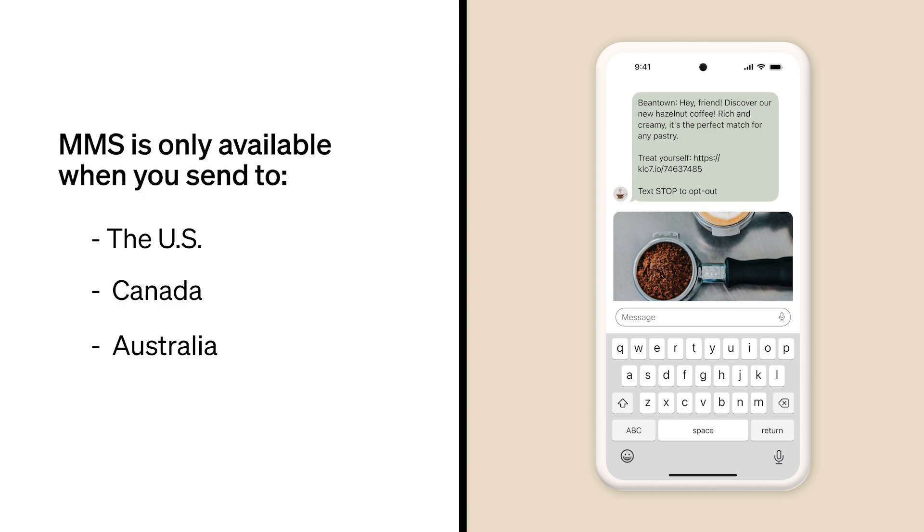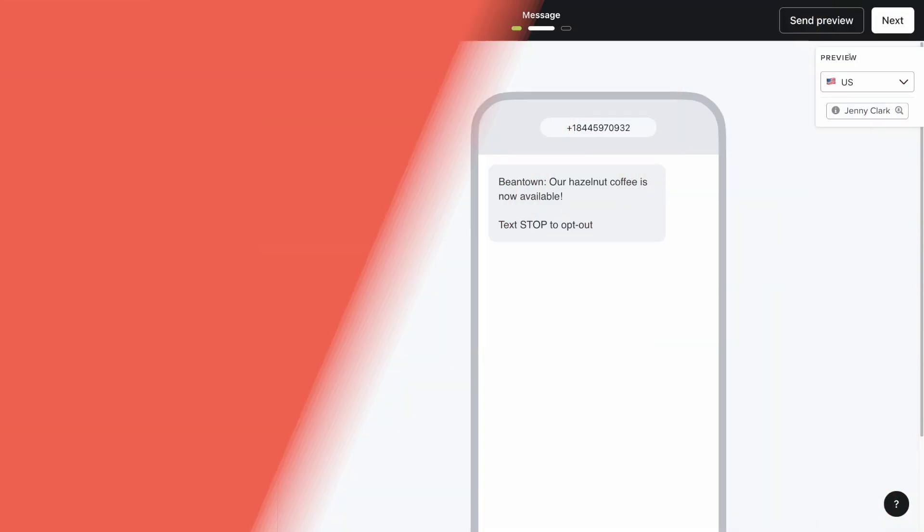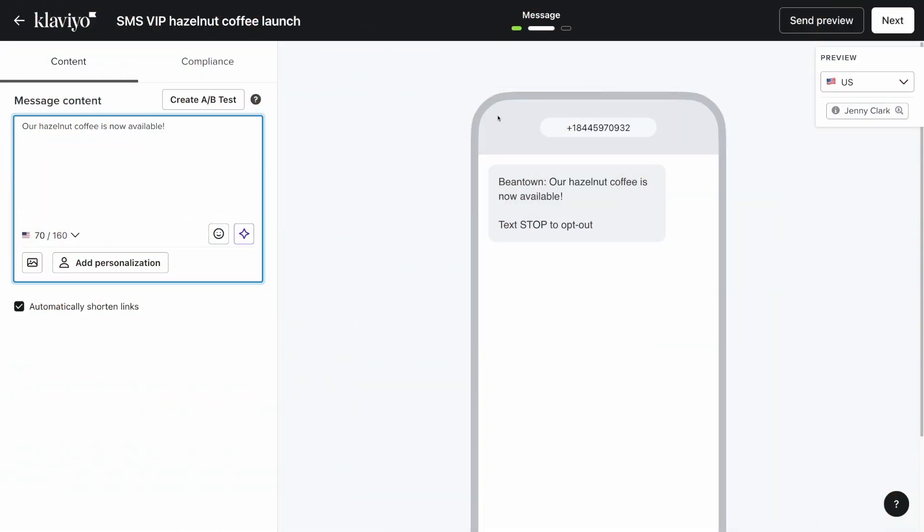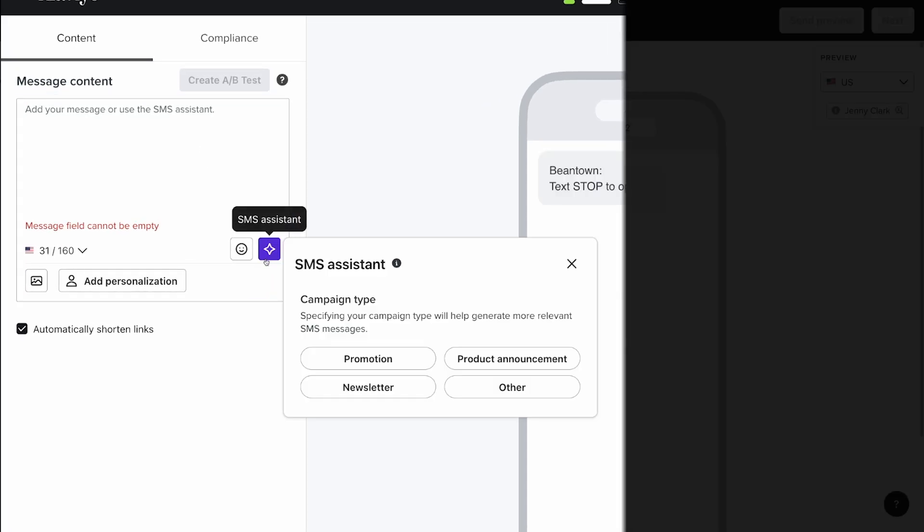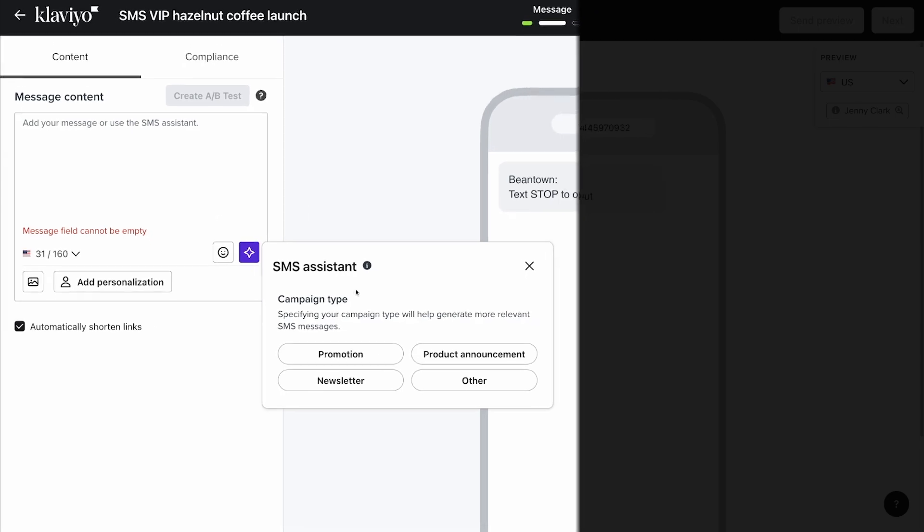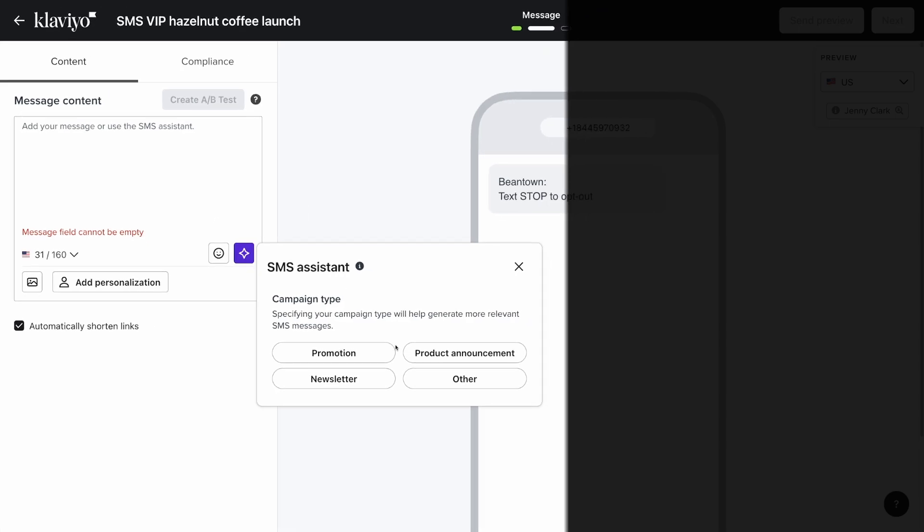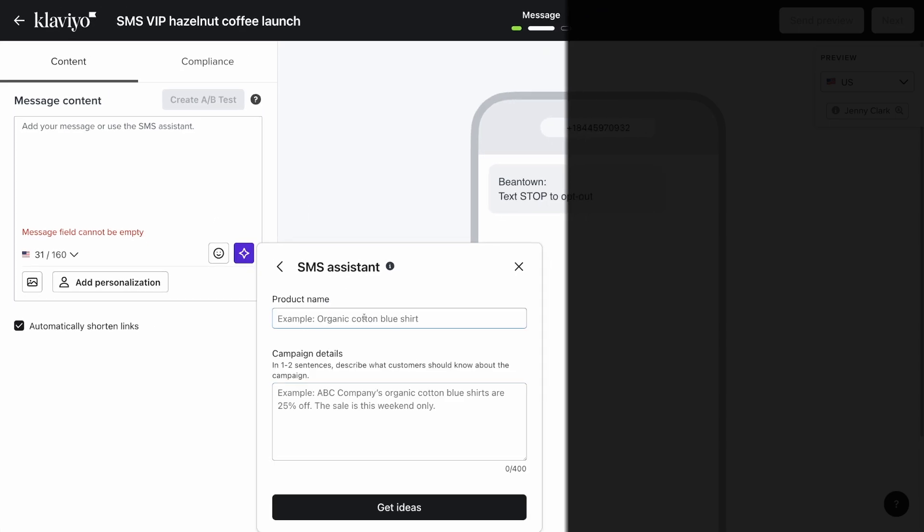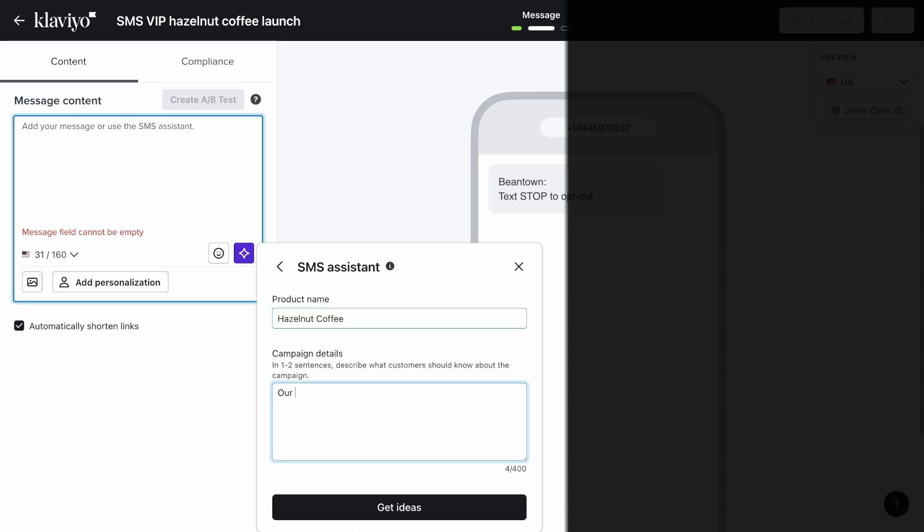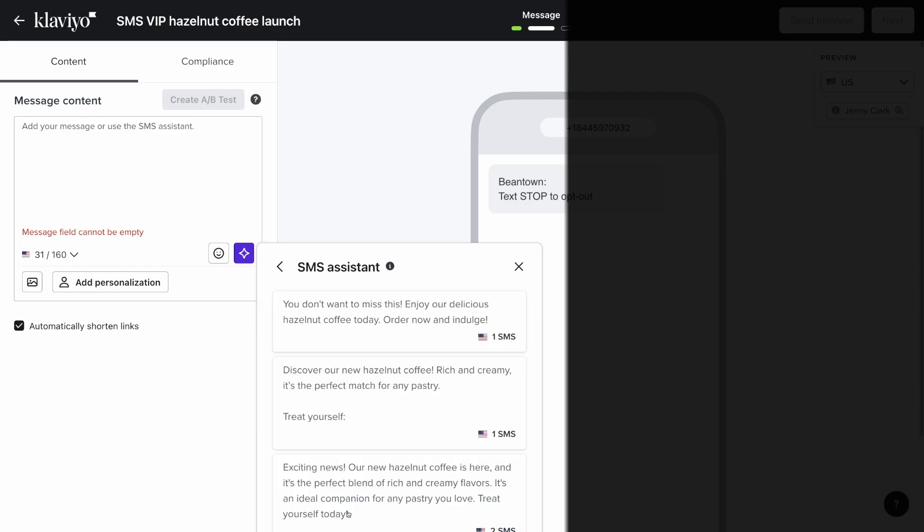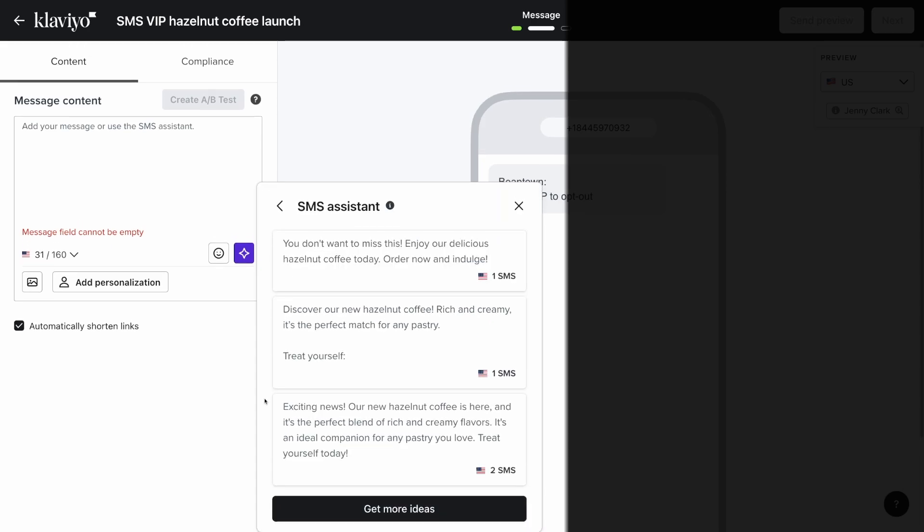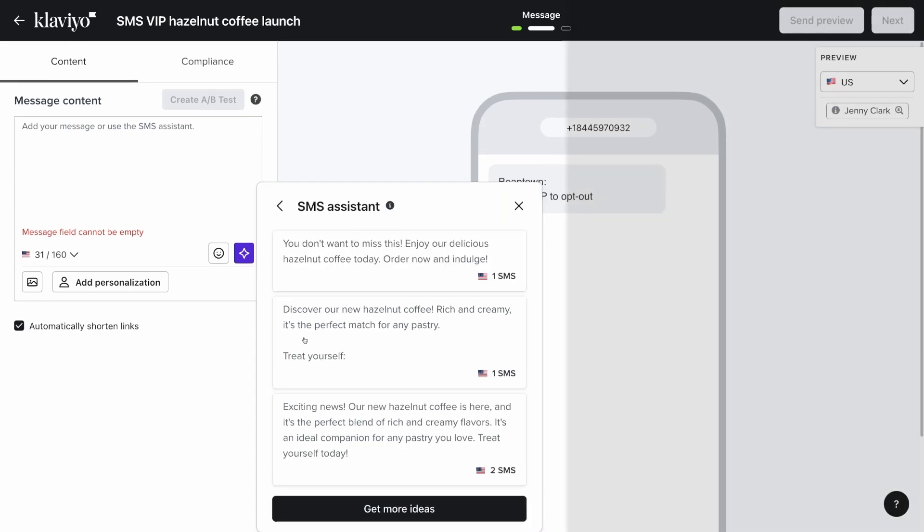Need help crafting your SMS message? Click on the SMS assistant button for AI-generated ideas based on the information you provide. Select the campaign type, provide a few additional details, and let our SMS assistant do the work for you. Click on any of the ideas to insert that text into your message content box.